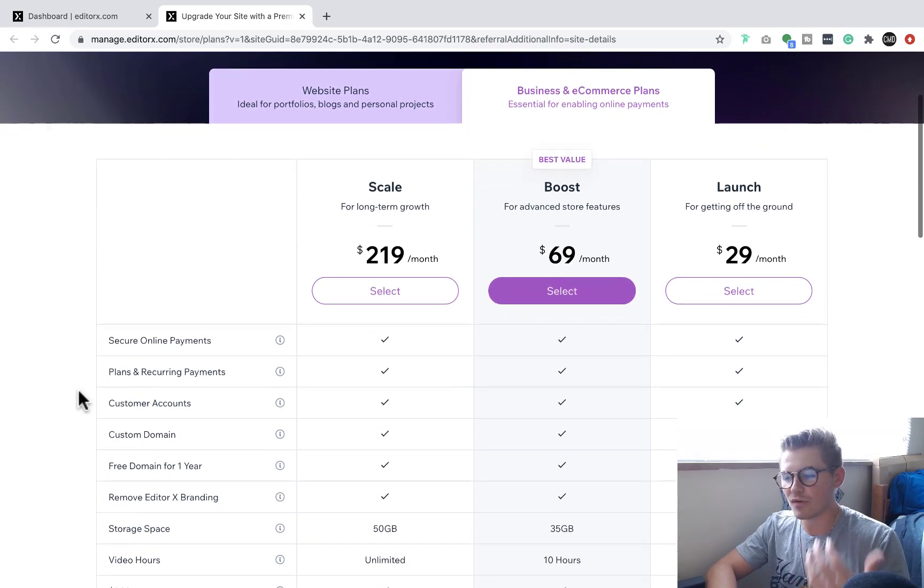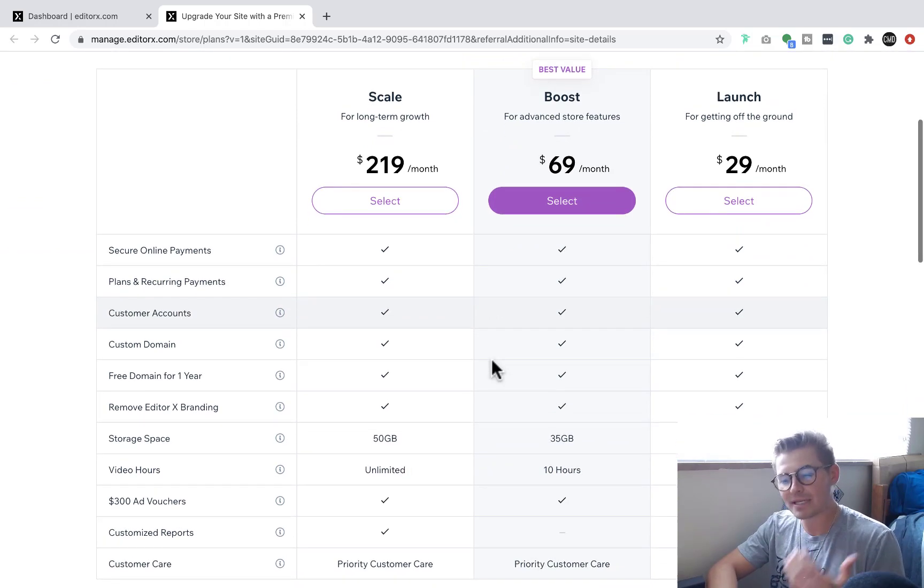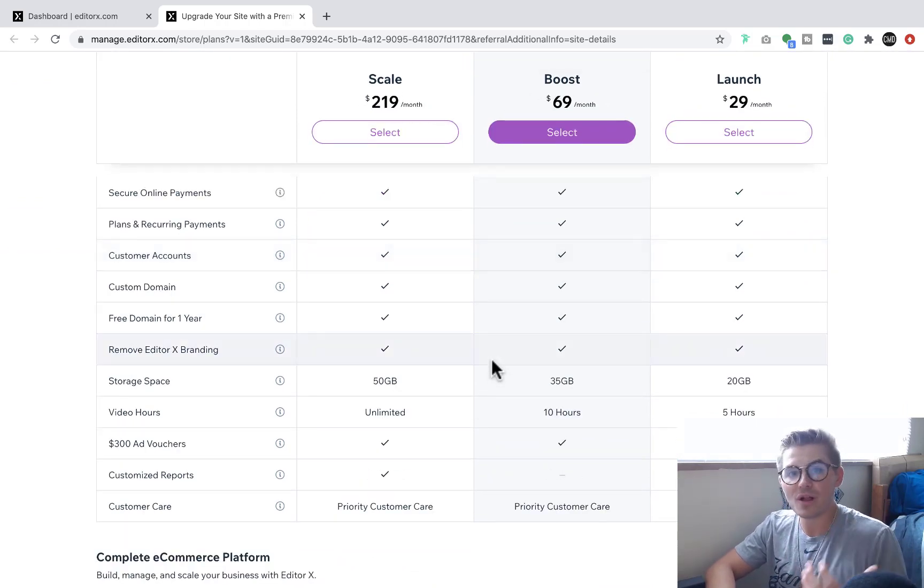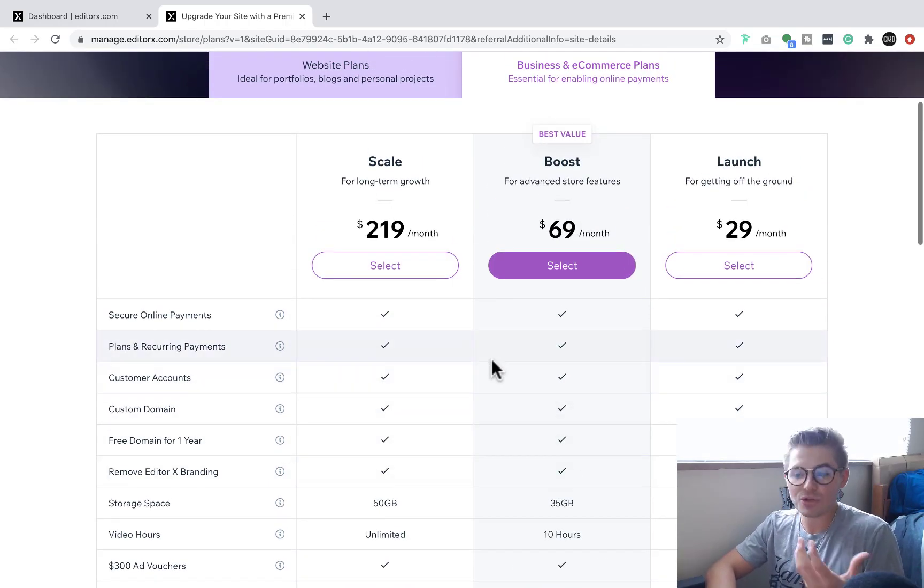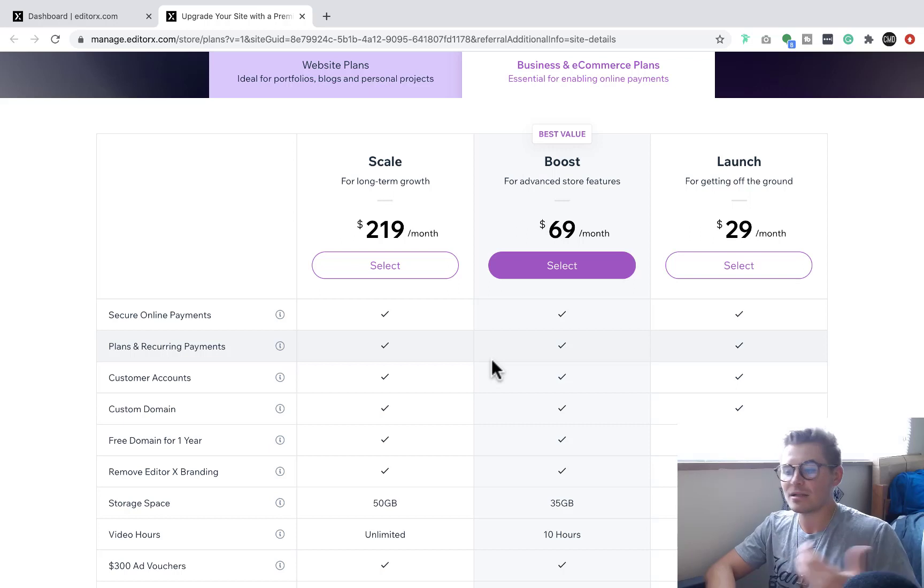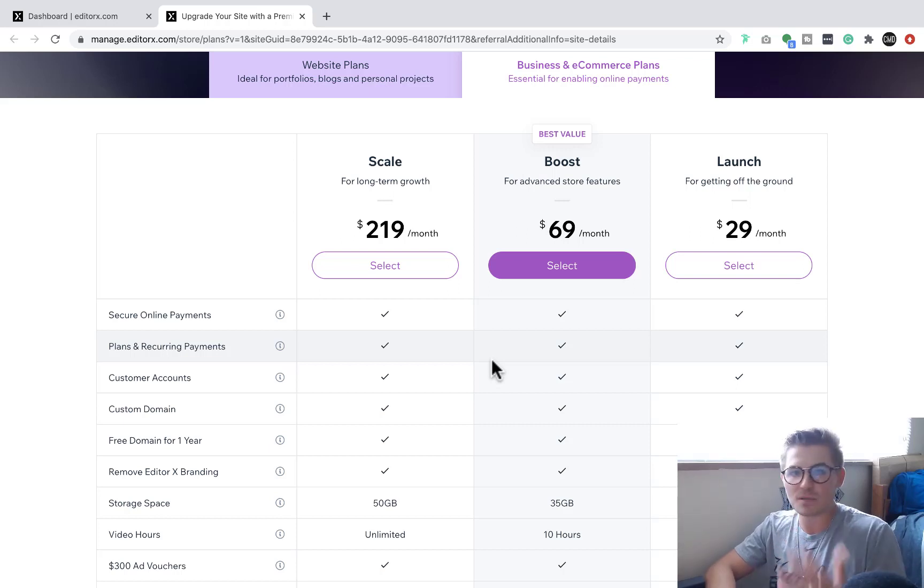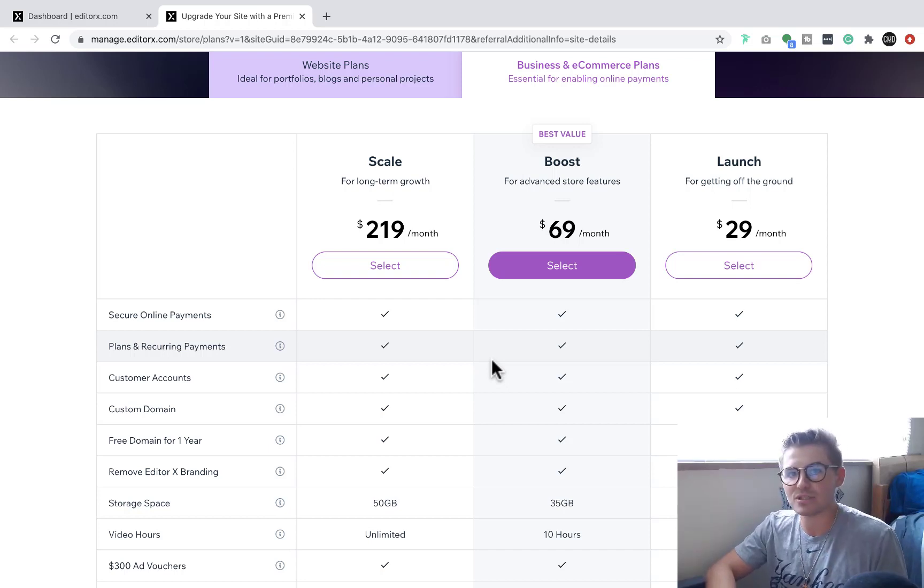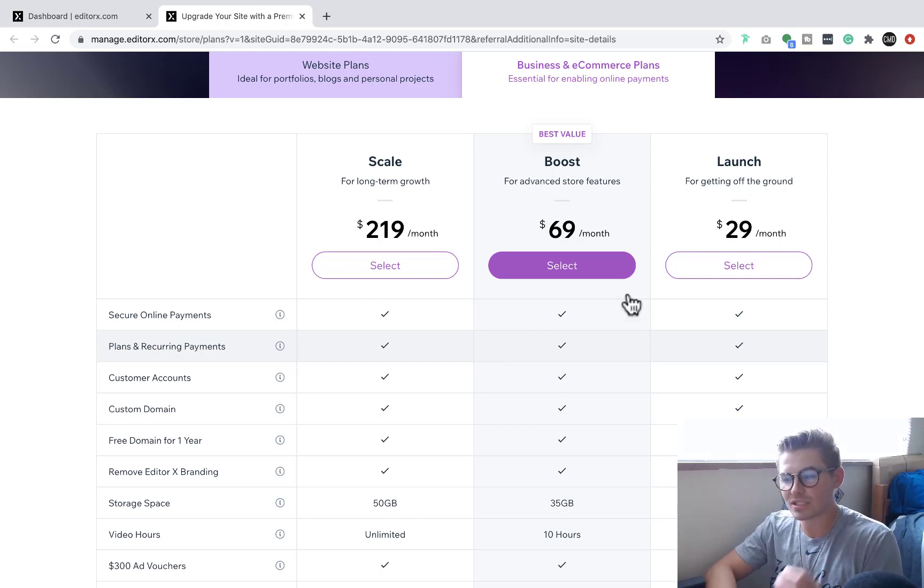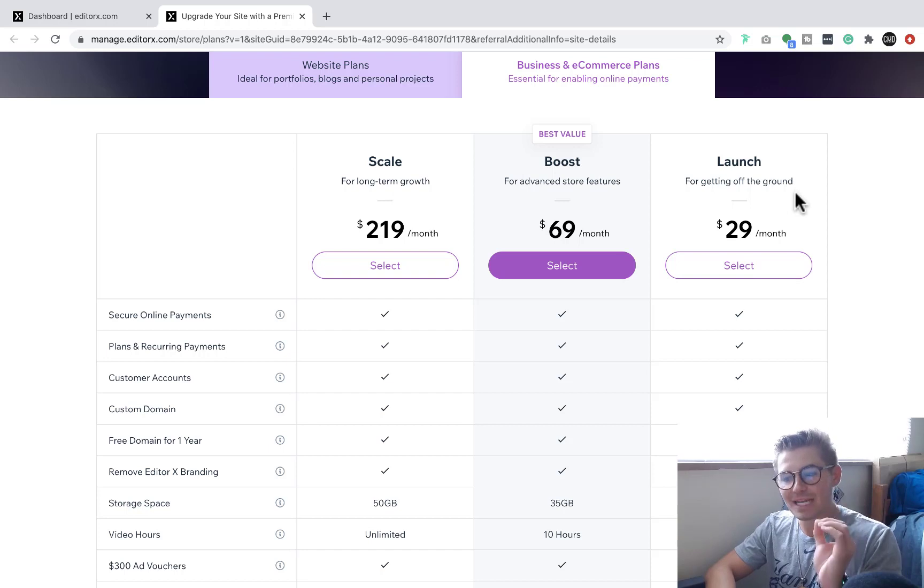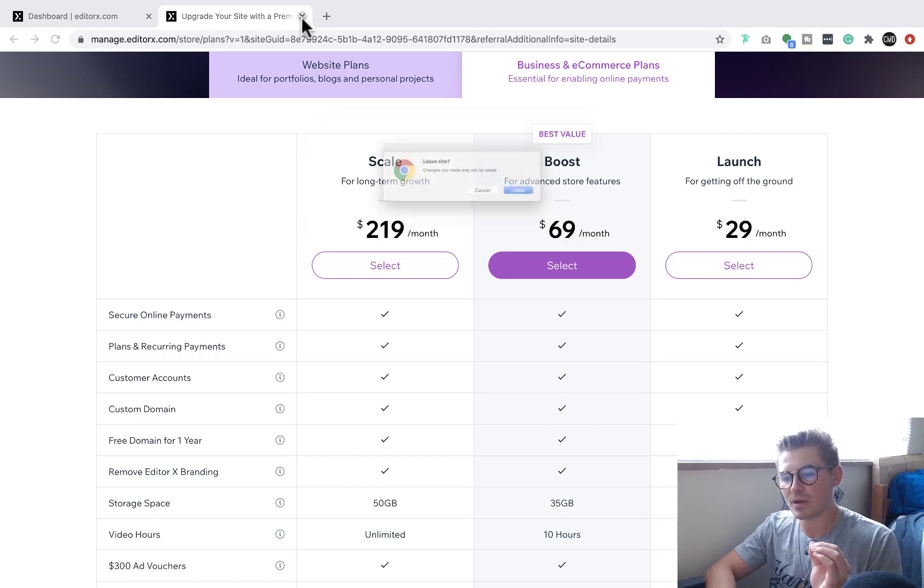You can see there's a variety of different plans - the launch, the boost, and the scale. Now, depending on your needs and what you're going to be utilizing payments for and the other additional features on your website will depend on which of these plans you need to get. Typically, like they say, boost is the best value. It's your mid-level plan. It gets you all the features you need, plus the ability to accept payments. But if you're strictly looking to accept payments and you're not getting all that sophisticated, something like the launch plan is absolutely fine. But again, this is 100% necessary in order for you to accept payments on your Wix website.